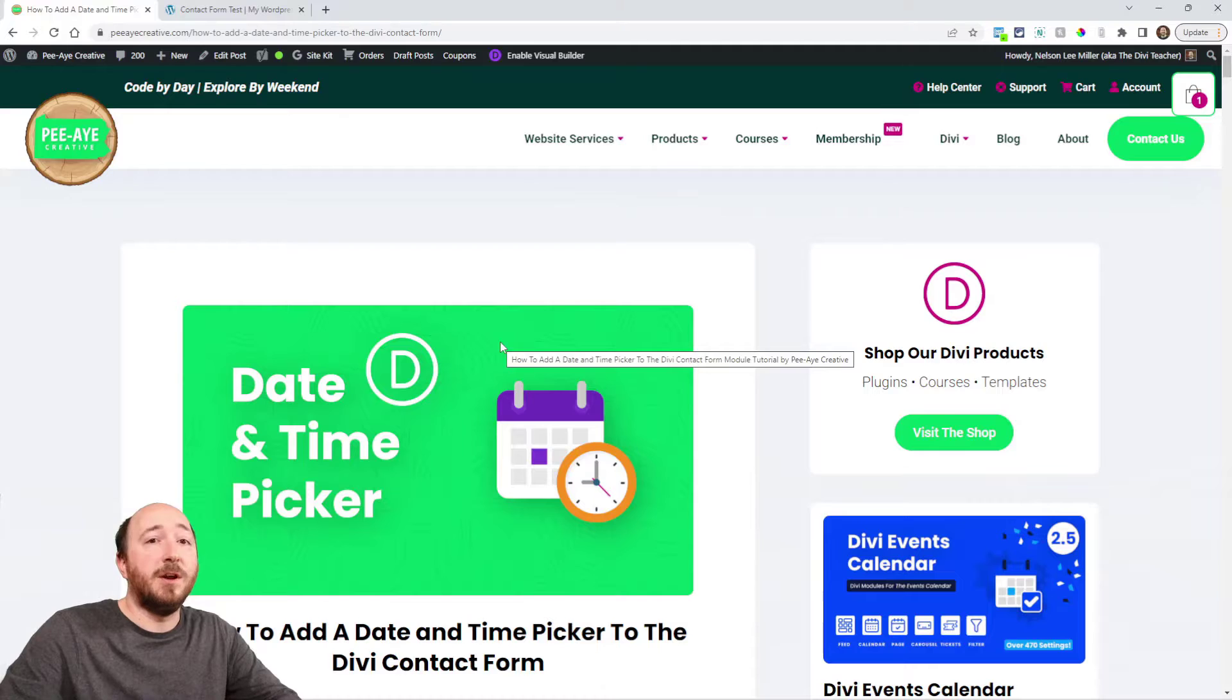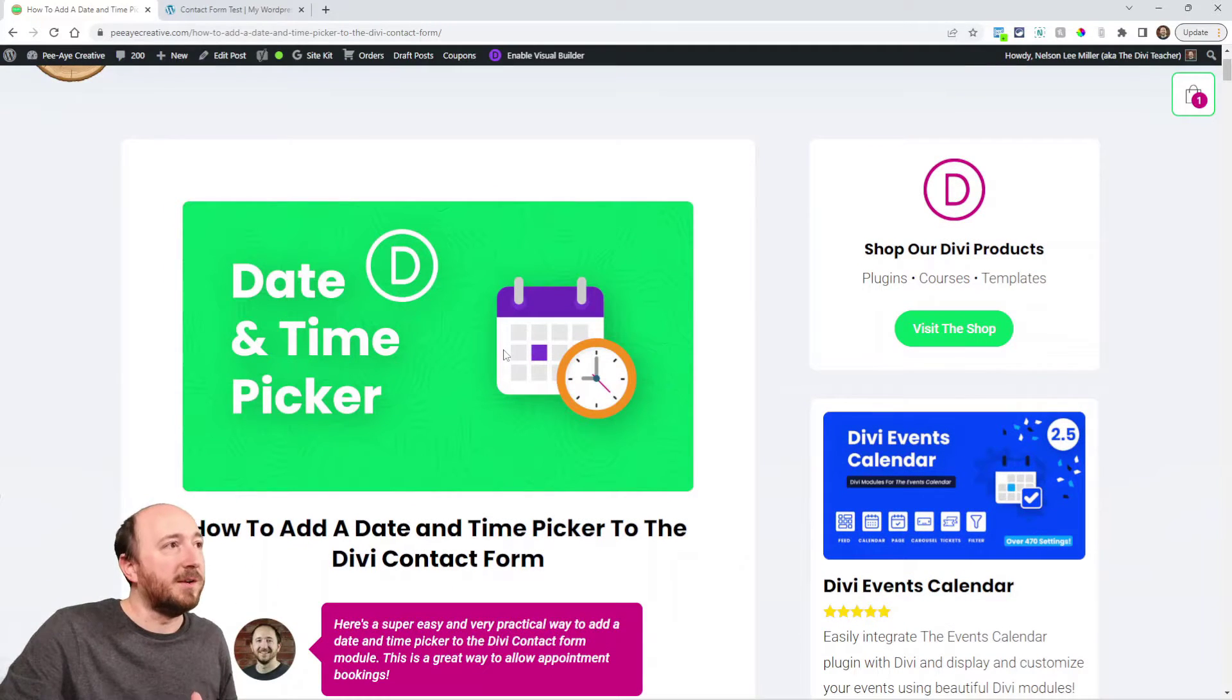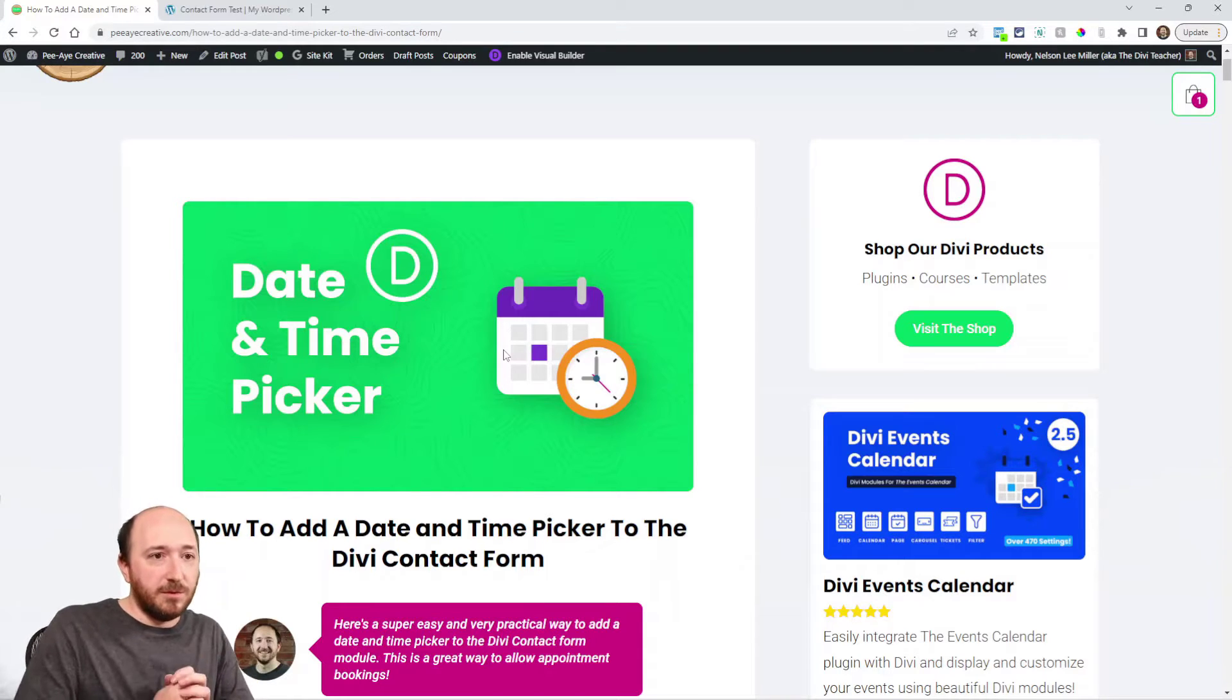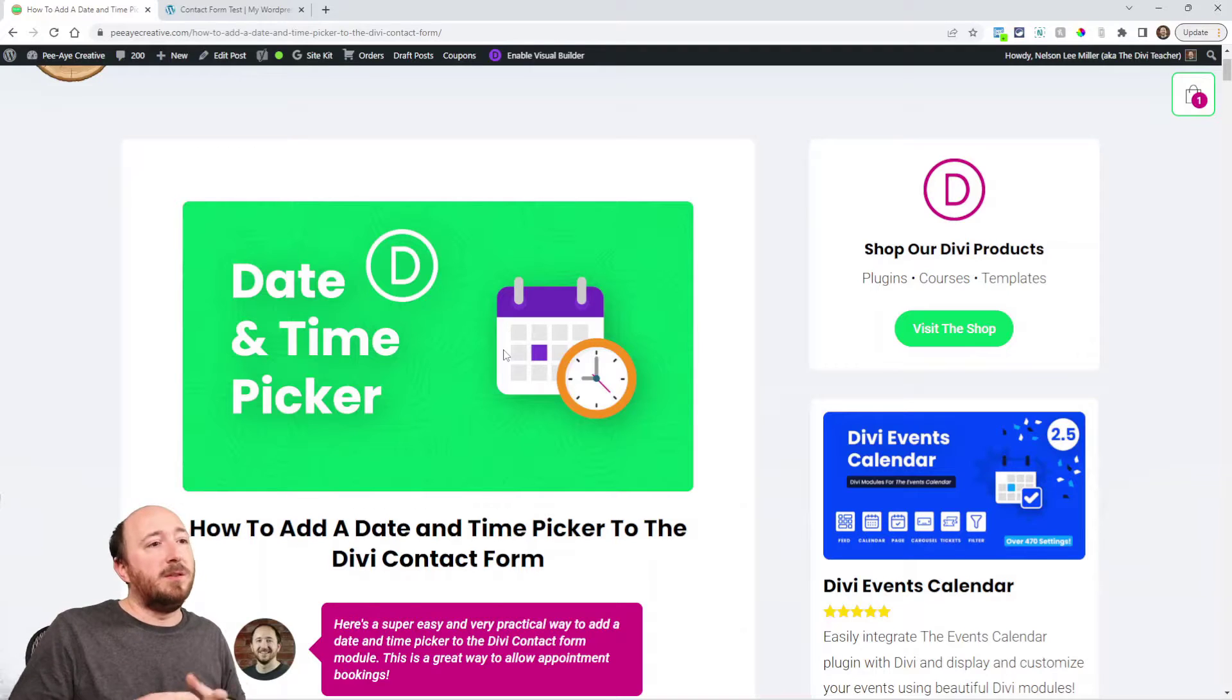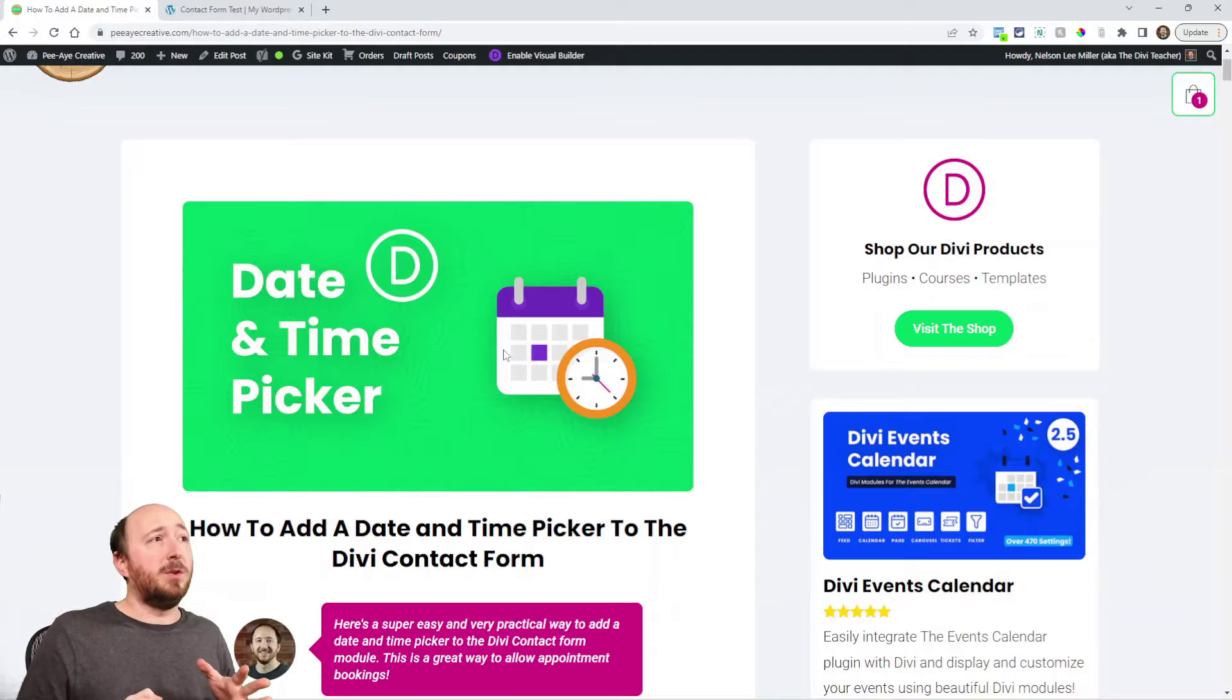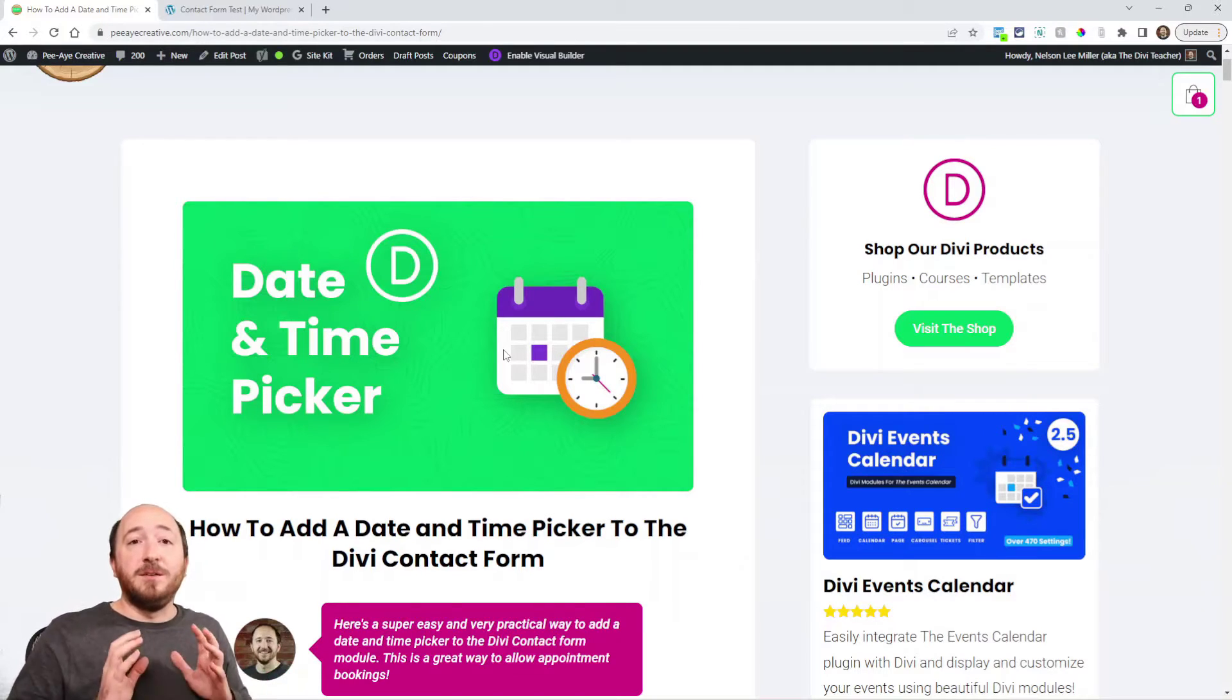A long time ago I actually had this tutorial published on my blog, and it was several years ago. Unfortunately, the method that was used is no longer available. We were using a method to add the settings to the contact form and it's just not available anymore.